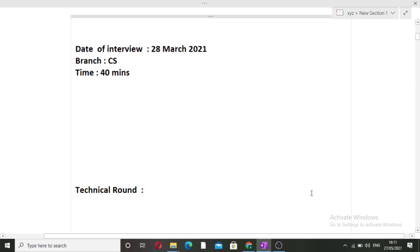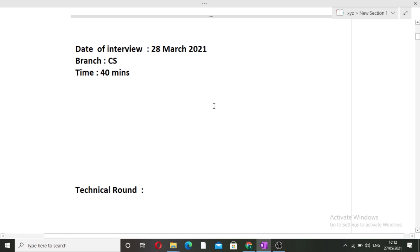The date of the interview of my friend was 28th March 2021. His branch was CS. I recently posted a video where my friend's branch was IT, so make sure you watch that also. The time of his TR interview was 40 minutes. First I will be discussing the technical round questions, then I will come to the HR round questions.